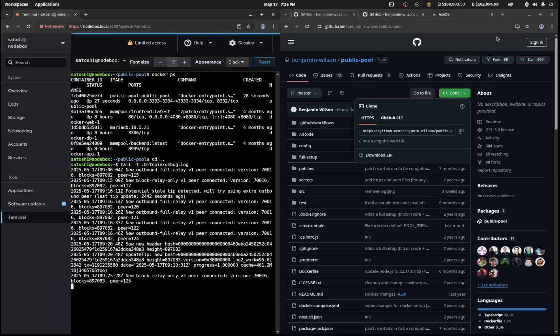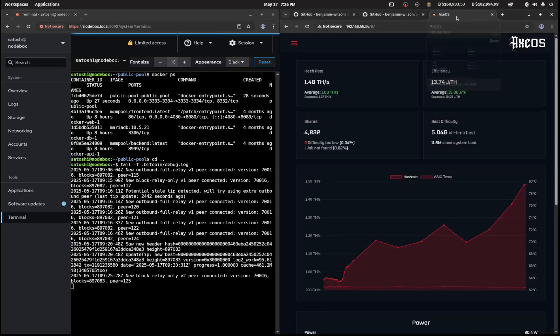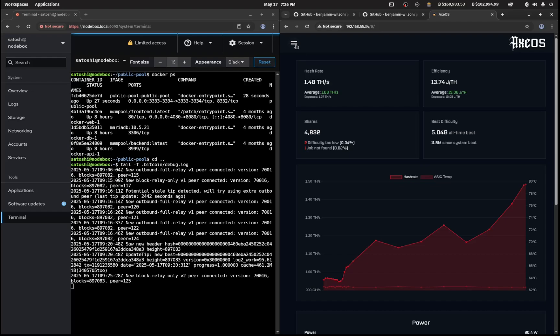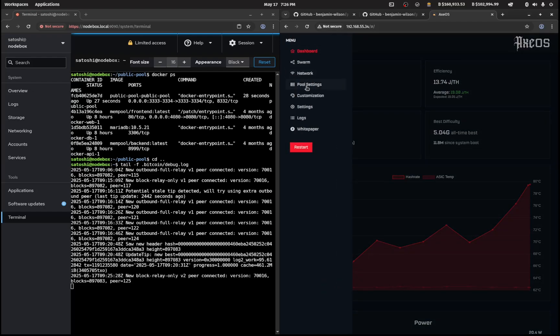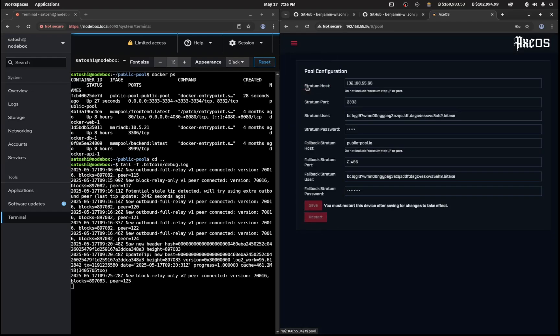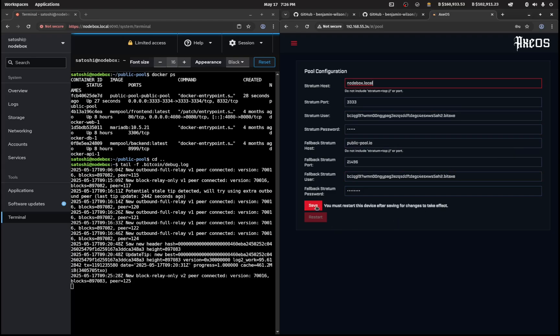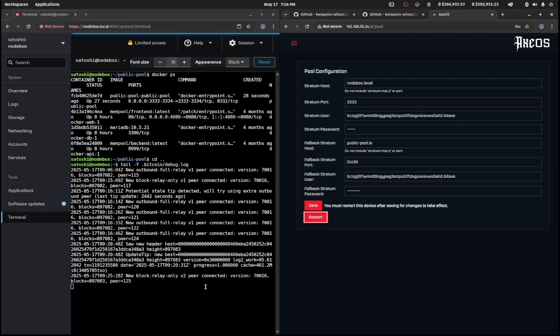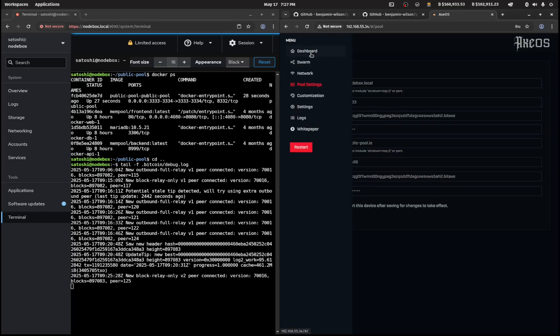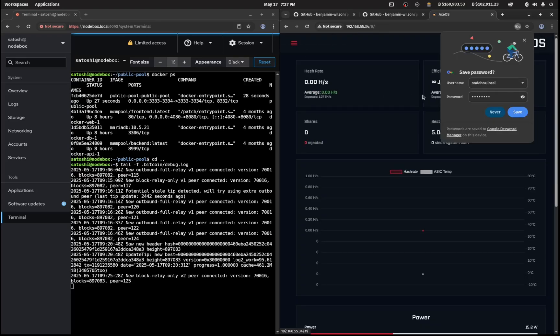We're going to go to our bitaxe dashboard and go over to pool settings. Here we'll put in nodebox dot local port 83333 and we'll just hit save and let's restart. We'll go over to the dashboard.